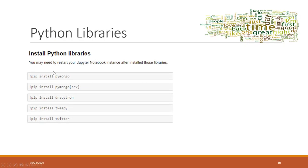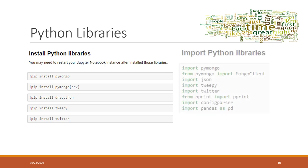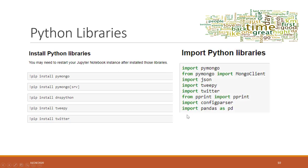We need to install those Python libraries. You may need to restart your notebook instance after installing them — when testing I found that without restarting the kernel you'll receive errors. Then import the Python libraries: pymongo, json3, twitter, pprint, configparser, and pandas.